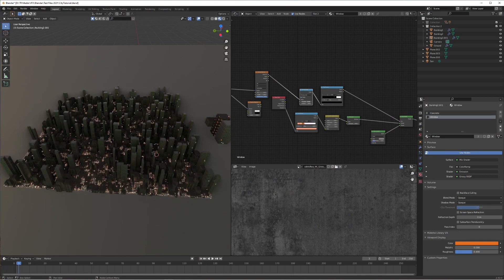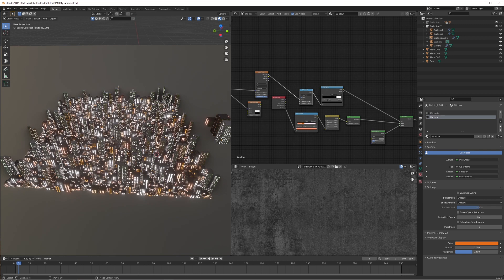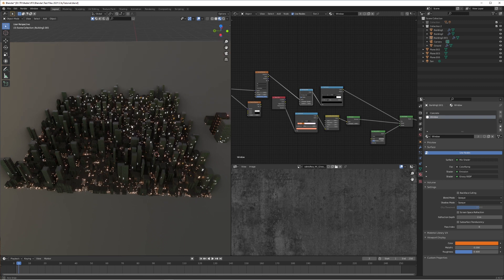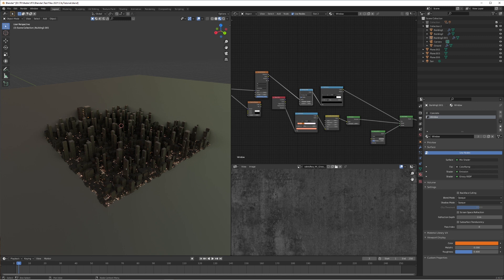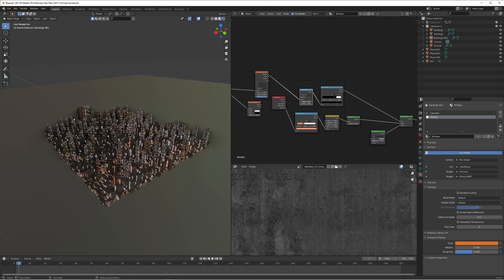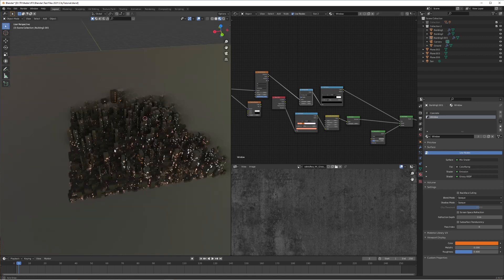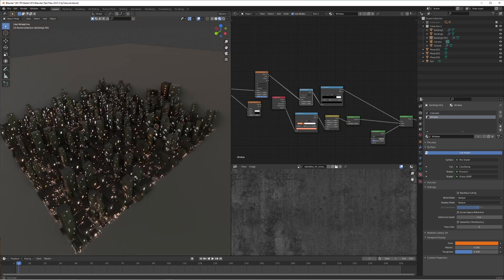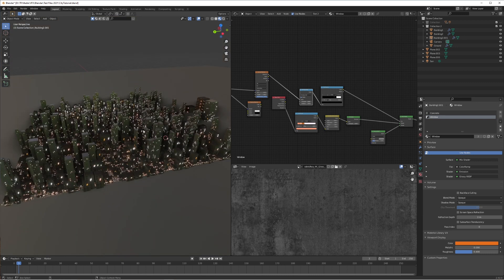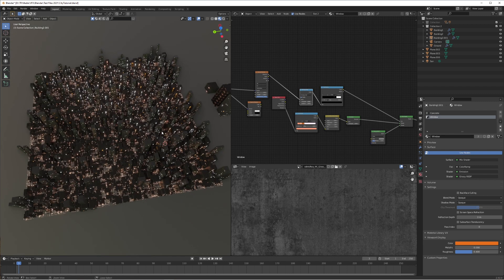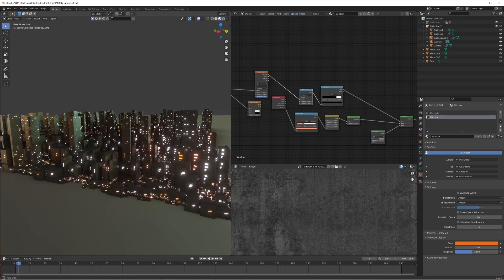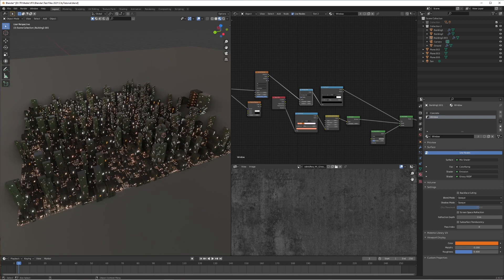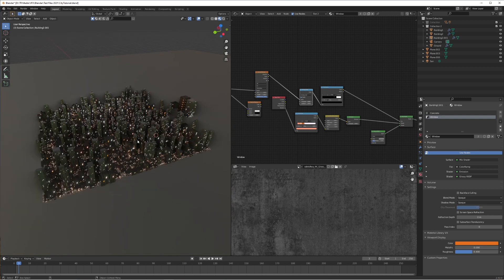Hello everyone, hope you're doing well. Today I'm going to be showing you part two of my procedural city tutorial. We're going to be looking at how to make the materials for it, both for daytime and nighttime, and we're going to be setting up a really interesting customizable nighttime material that just by changing one value you can completely randomize the amount of lights on in a building across multiple objects.